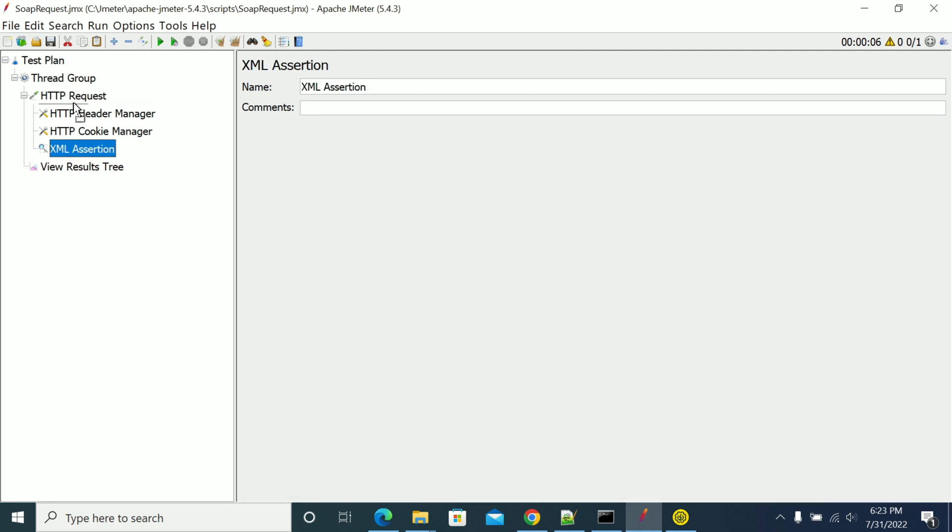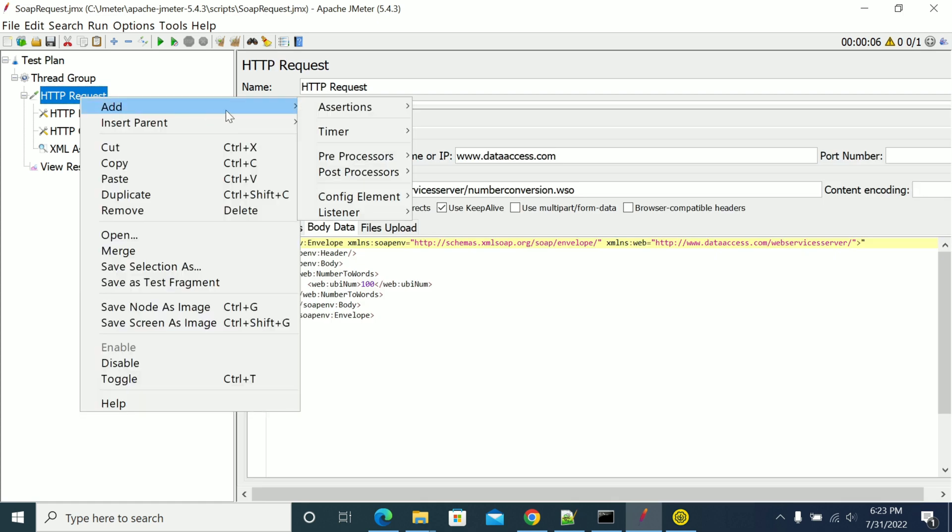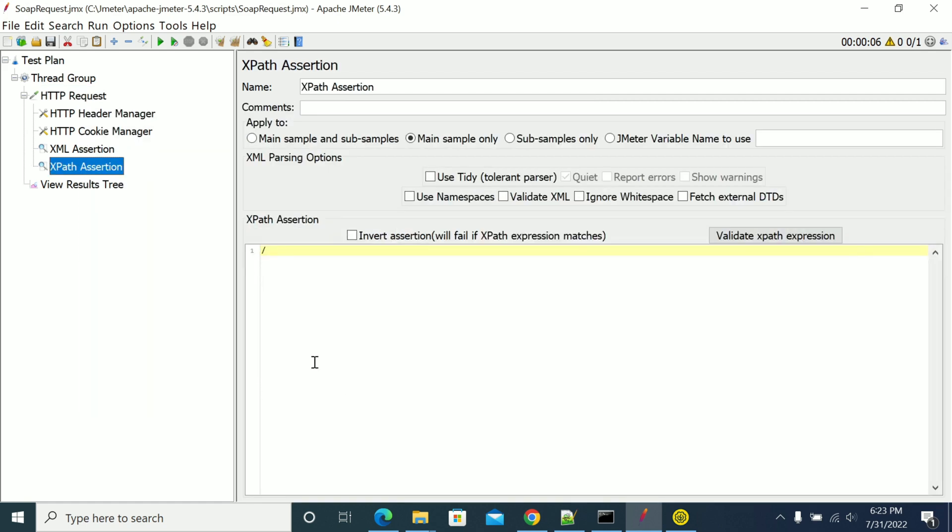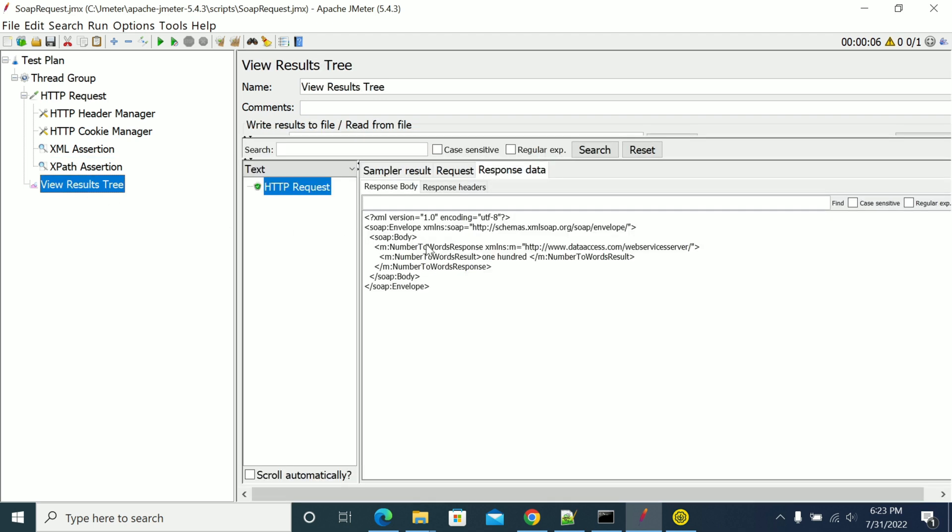You can give the assertion details or you can use XML schema assertions or XPath assertions. You can use XPath assertion manual.